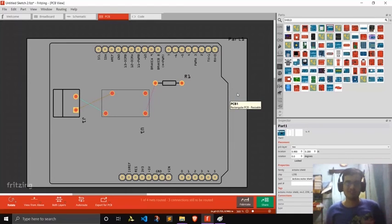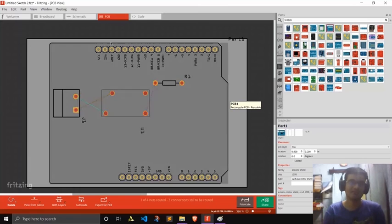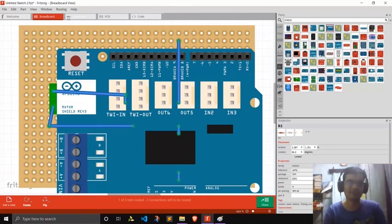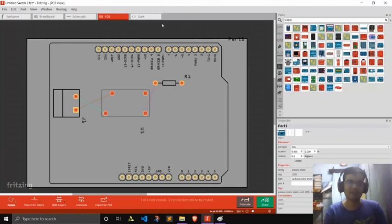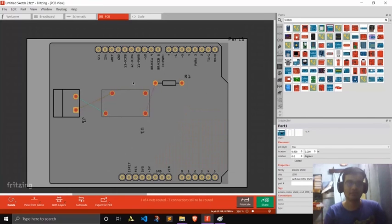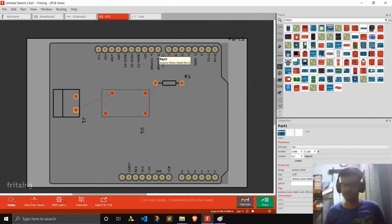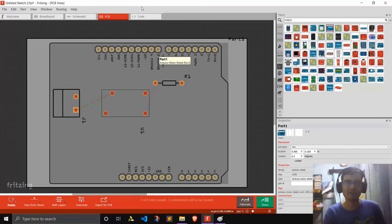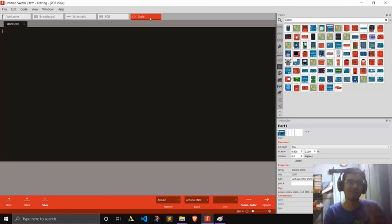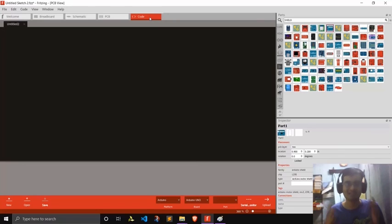That's all for this time. I hope you enjoyed the video and liked this really good software called Fritzing. In the next part, we'll route all these components, add additional headers needed to mount our shield onto the actual Arduino, and we'll also have a look at how you can code your Arduino from within Fritzing. So please stay tuned for the next update, and till then stay creative — I will see you next time. Bye.